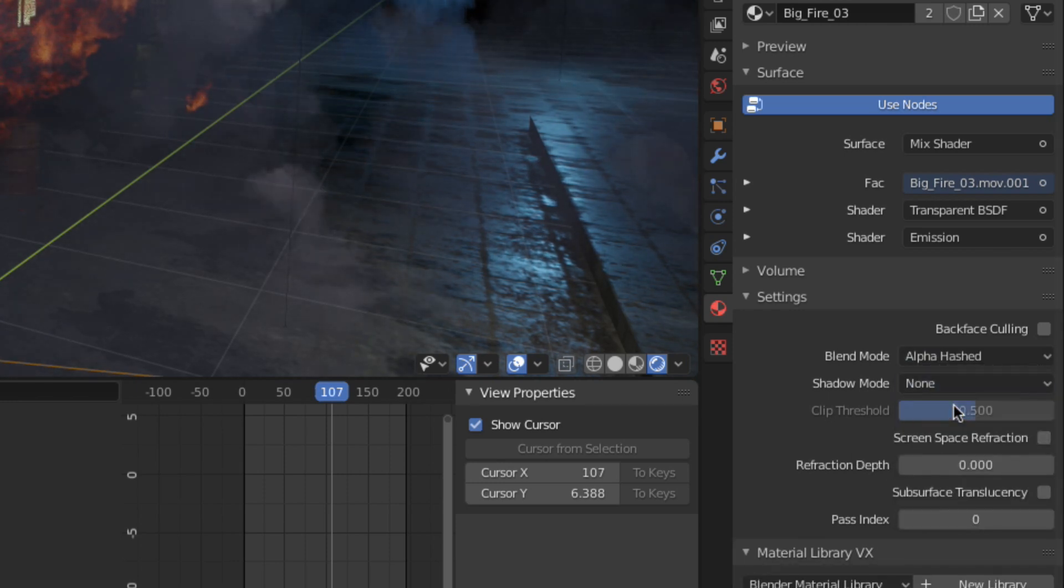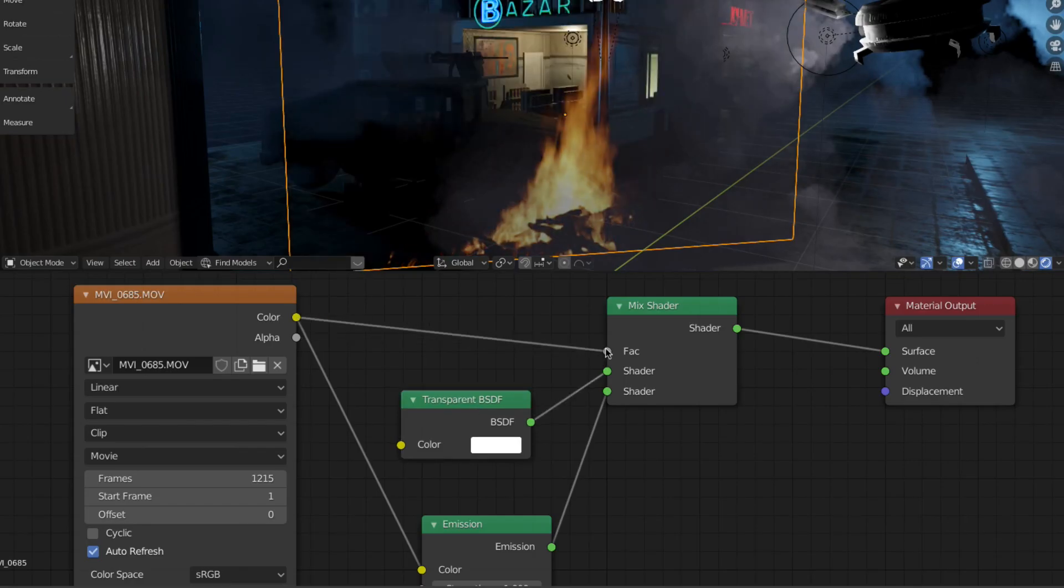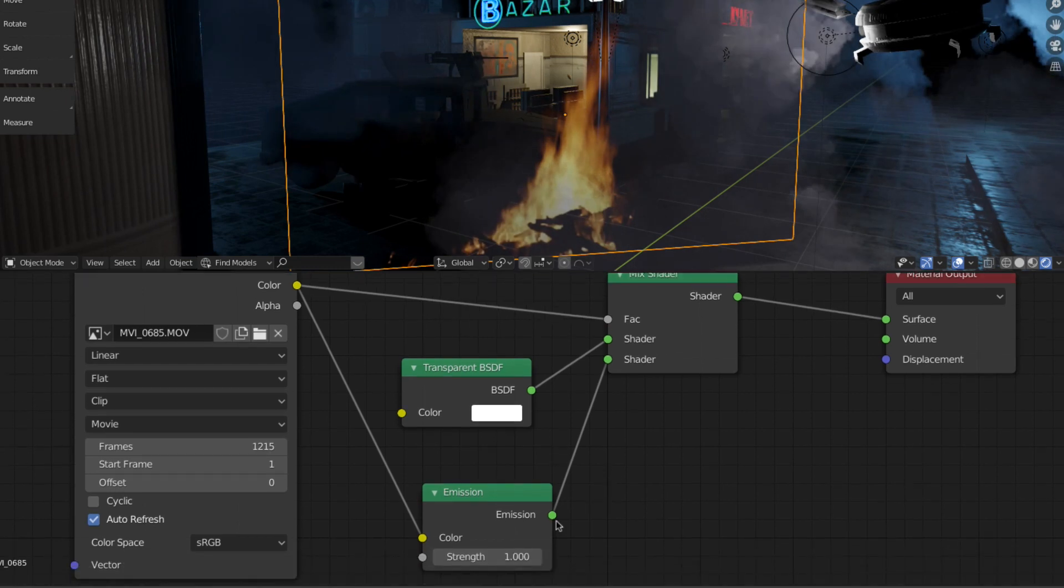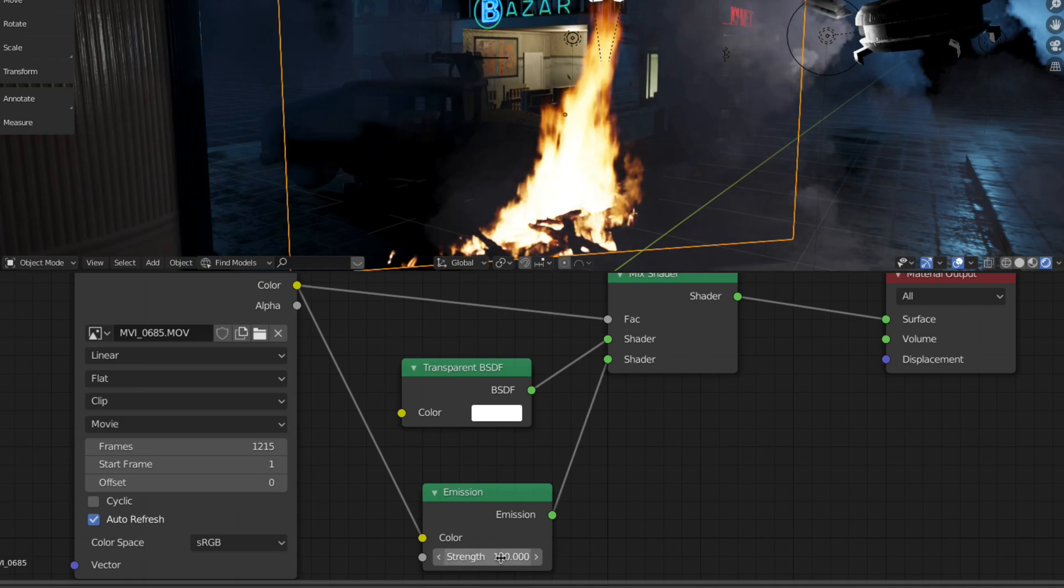If your fire clip doesn't have an alpha channel, go to the shader editor and connect the color output of the fire clip to the factor of the mix shader. You'll probably need to increase the strength of the emission shader too.